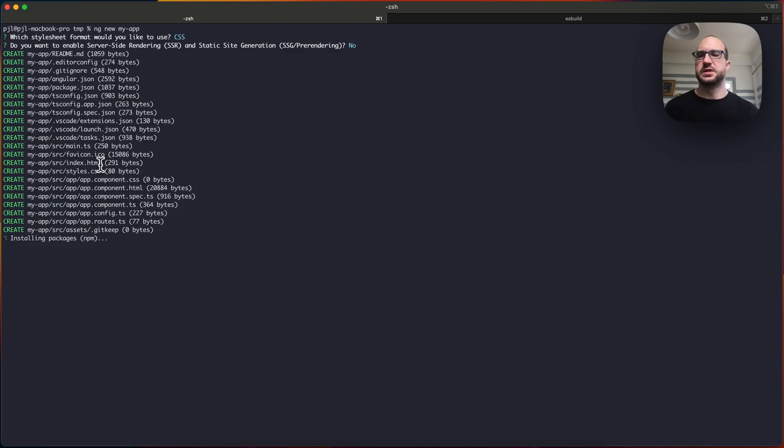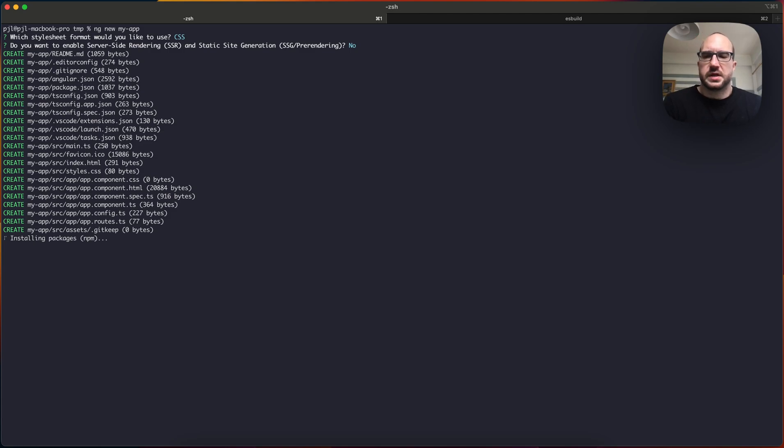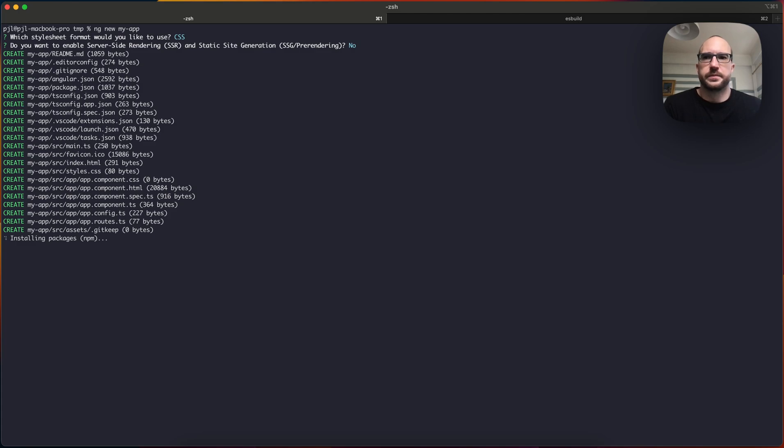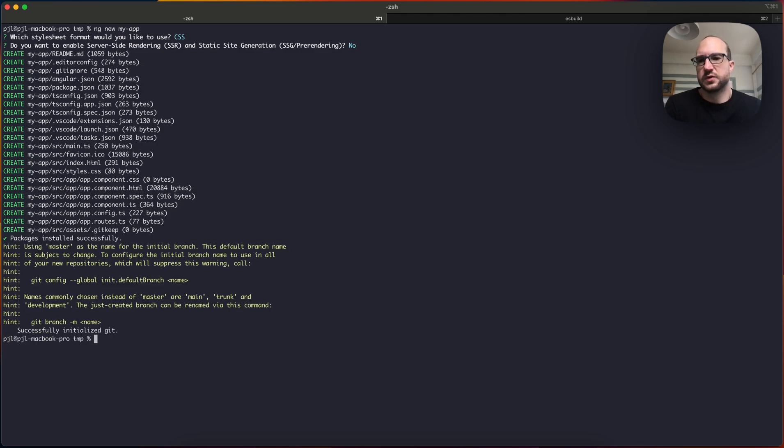Alright, so it's still installing here. What it's going to do is just bring down basically all the files it needs, create the simplest possible Angular application, which is kind of useful for seeing what it does, but it's not really what you would do in production.